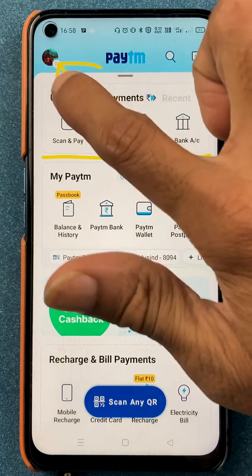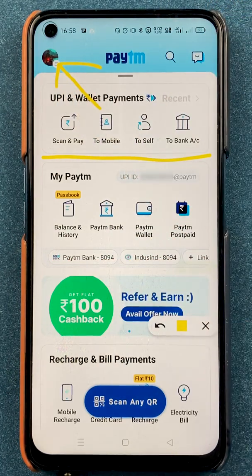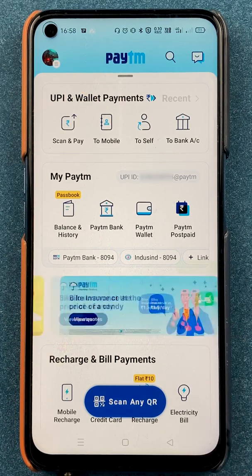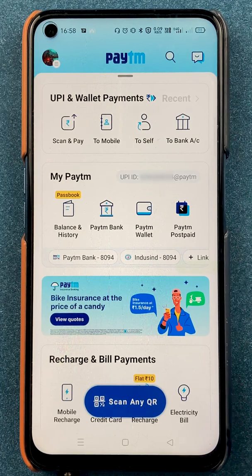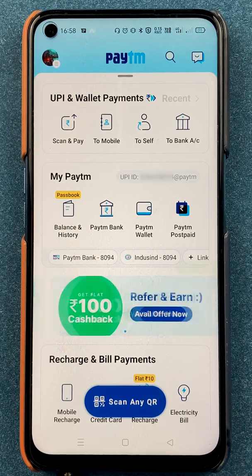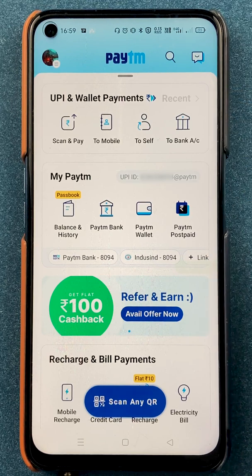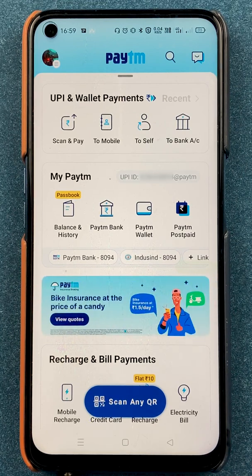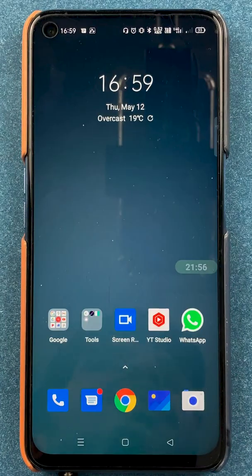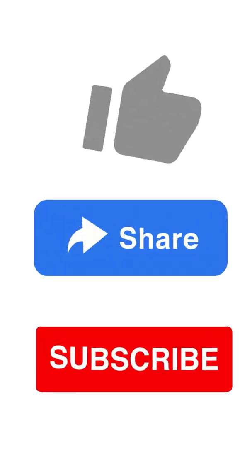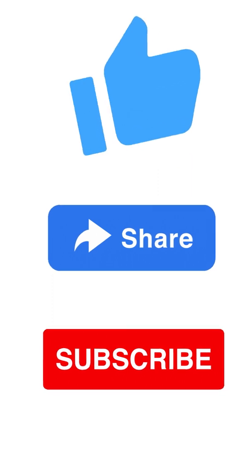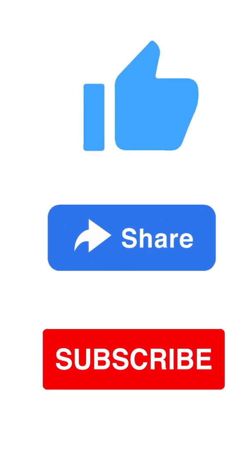That's pretty much it. Today we saw the payment methods, how you can do profile changes, how you can add or delete a bank account, how you can add a card, and how you can change your UPI PIN — these are the basic main features of any UPI application. I hope you have got an idea of how to use the Paytm application and its features. If I forgot to mention anything, please let me know in the comments and I'll make a video on that topic. If you like this video hit the like button, share it with your friends, and subscribe for more videos. See you in the next one, thank you.